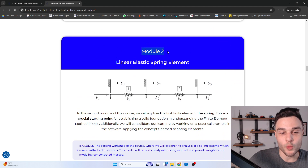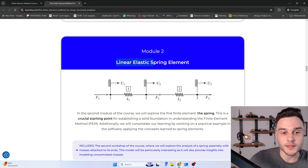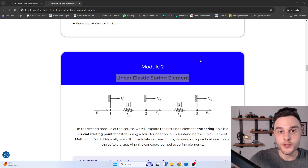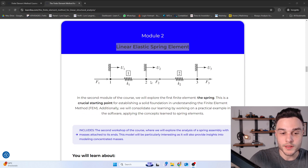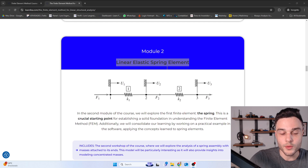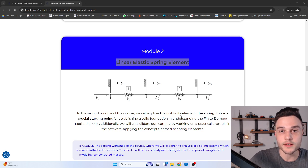In the second module, we are going to learn how to formulate our first element, which is the Linear Elastic Spring Element. It's good to start with a simple element to understand how the finite element method works. The structure of this module — and every module — is that we first cover the theory part, and then at the end we perform a practical part using Abaqus.